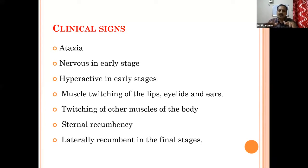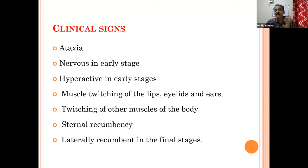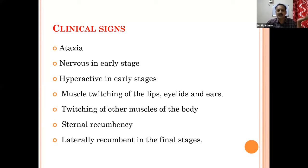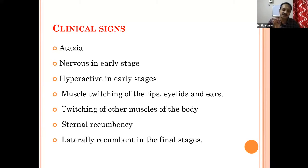At a later stage, the animal will go for sternal recumbency with tremors. Fasciculations should be noticed all over the body. These early symptoms we cannot easily see in the clinic — only the farmer will be able to see them if monitoring the farm. The farmers will bring the animal to the hospital only after it becomes sternal with tremors.